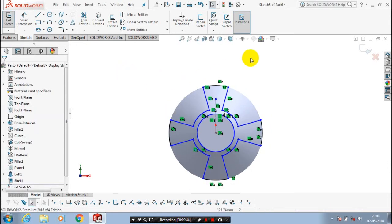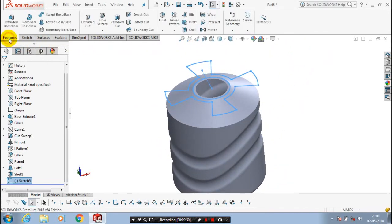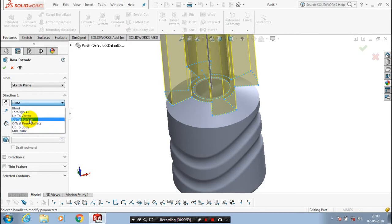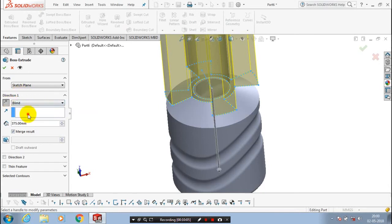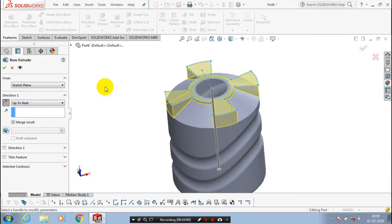After that, exit the sketch and go to the features. We are going to extrude the profile — select extrude boss with the corresponding profile. Change the direction to downwards by clicking the flip symbol. After changing the direction, set it to up-to-next. The material is added successfully.